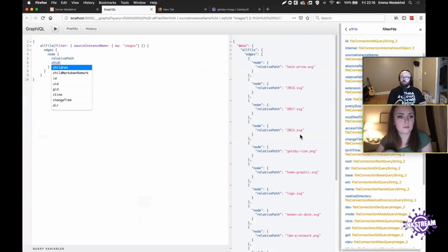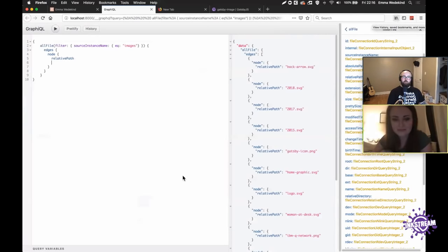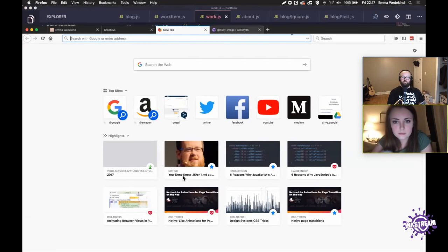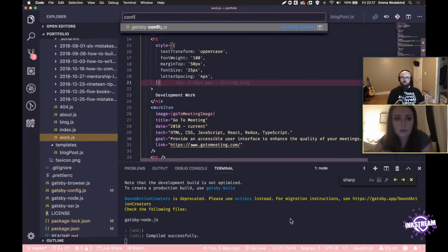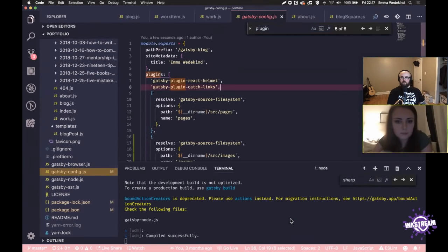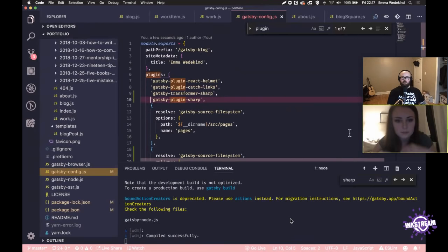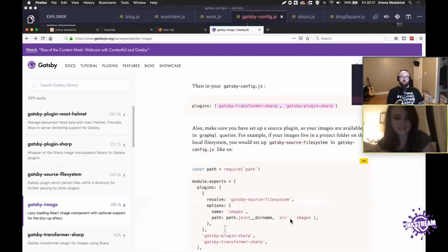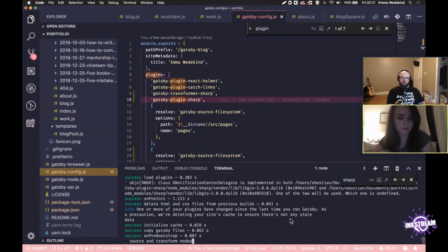It's not showing up — it would help if I could spell. Oh, we haven't installed the plugins yet. Back in the Gatsby Image docs, we have to add the plugins it specifies. Just grab those two. Now this is perfect — we'll have to stop and start the server again so those plugins get picked up, and then we should have childImageSharp.